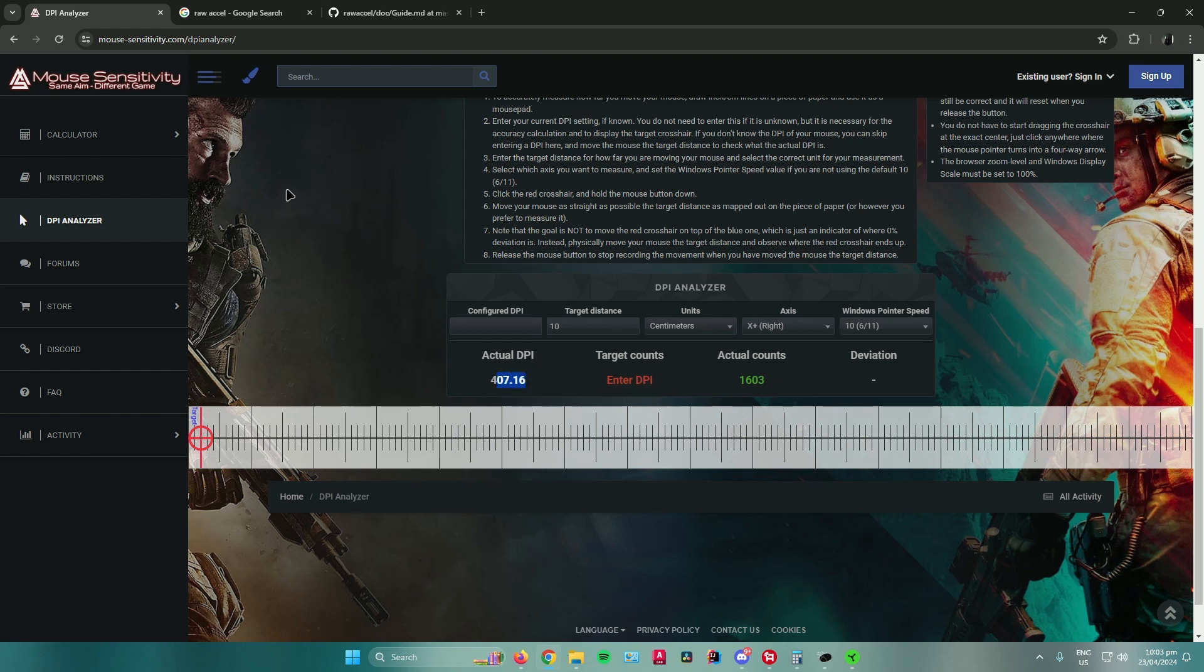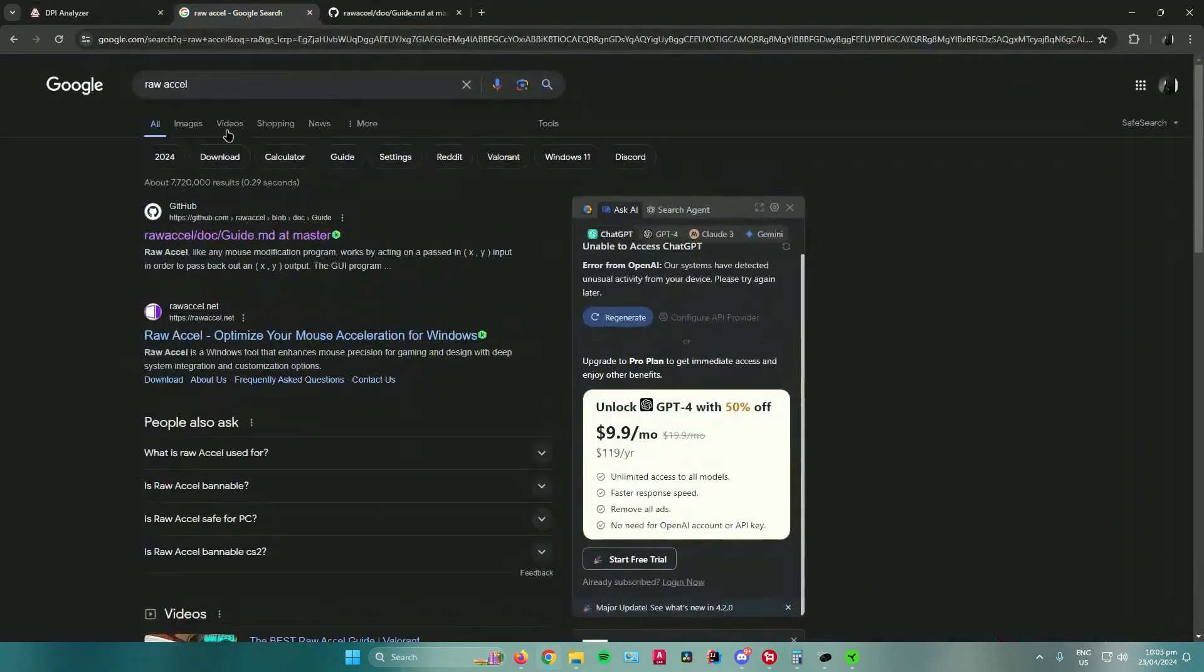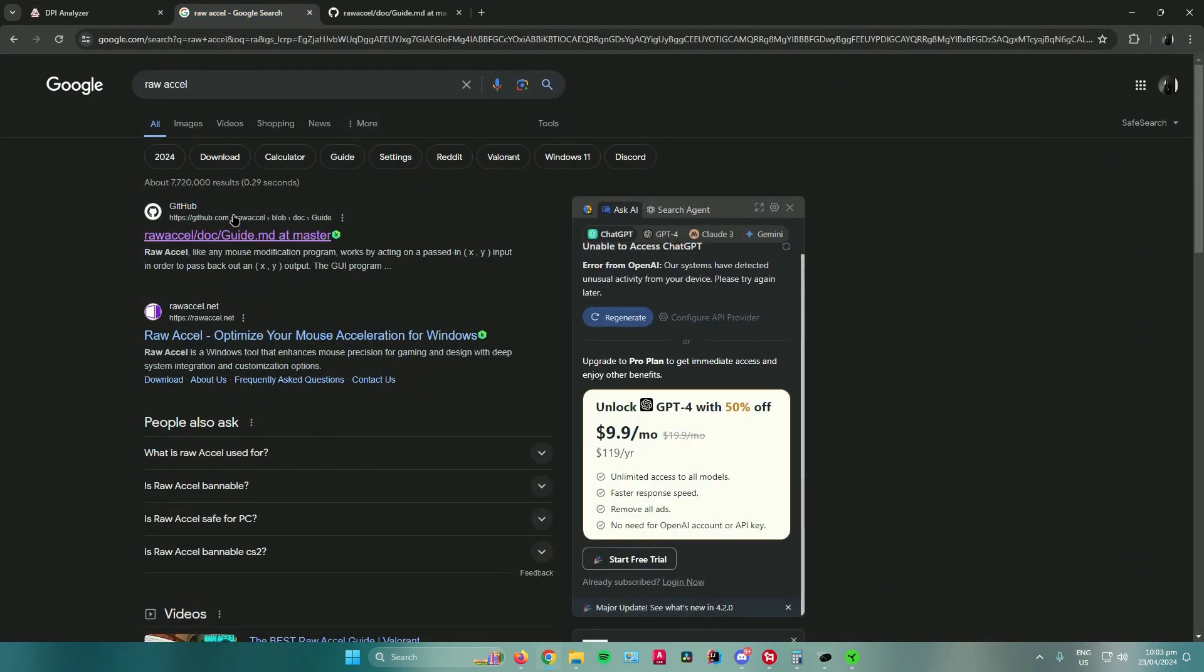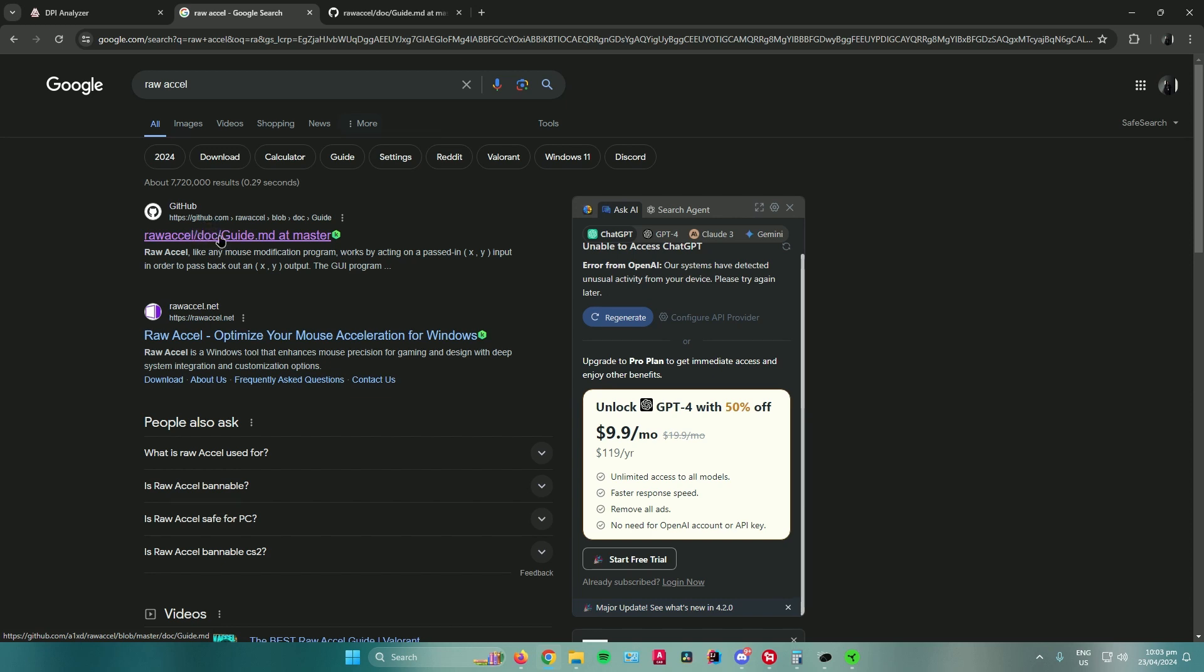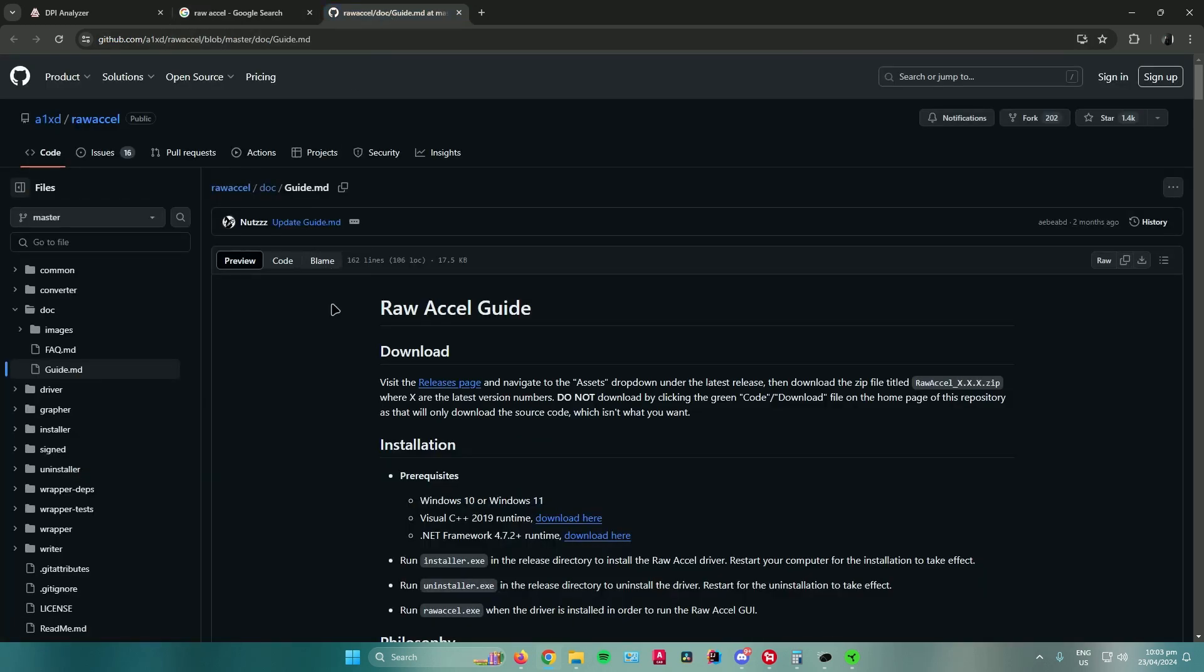The next step that you will do is go to your web browser again, and then search for Raw Accel, or Raw Acceleration. And you will see this GitHub link. Open that GitHub link, and then you will be led here.